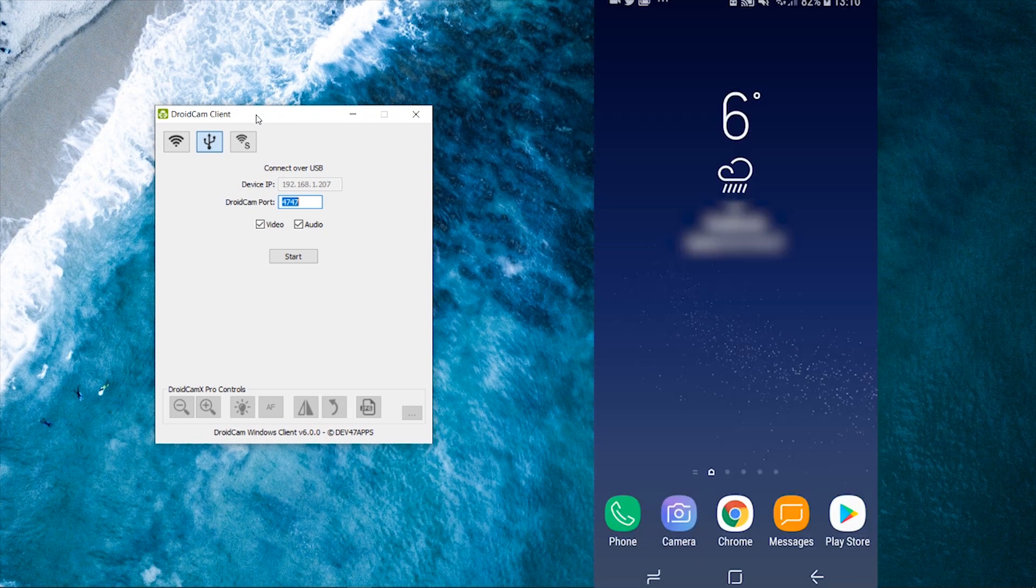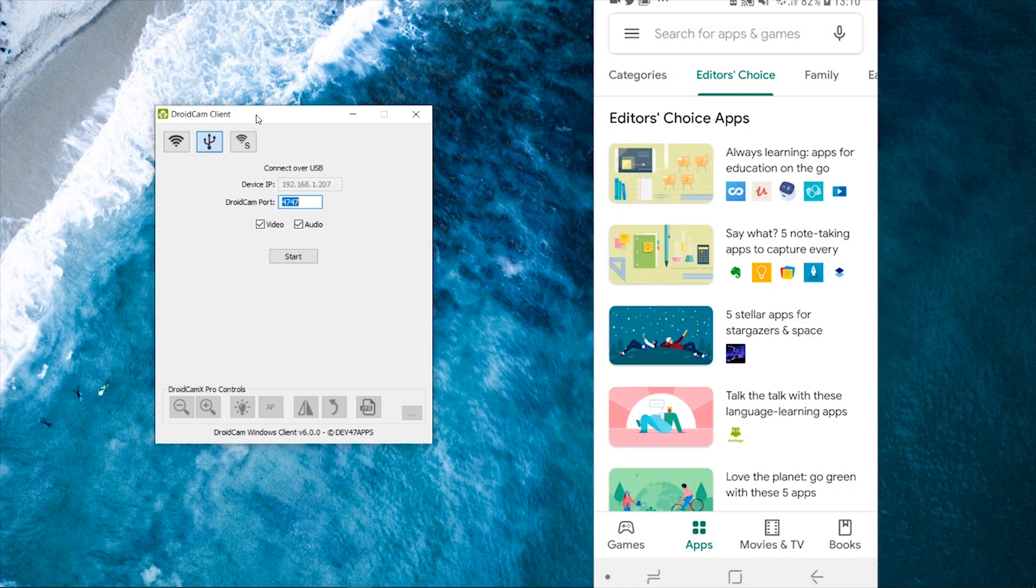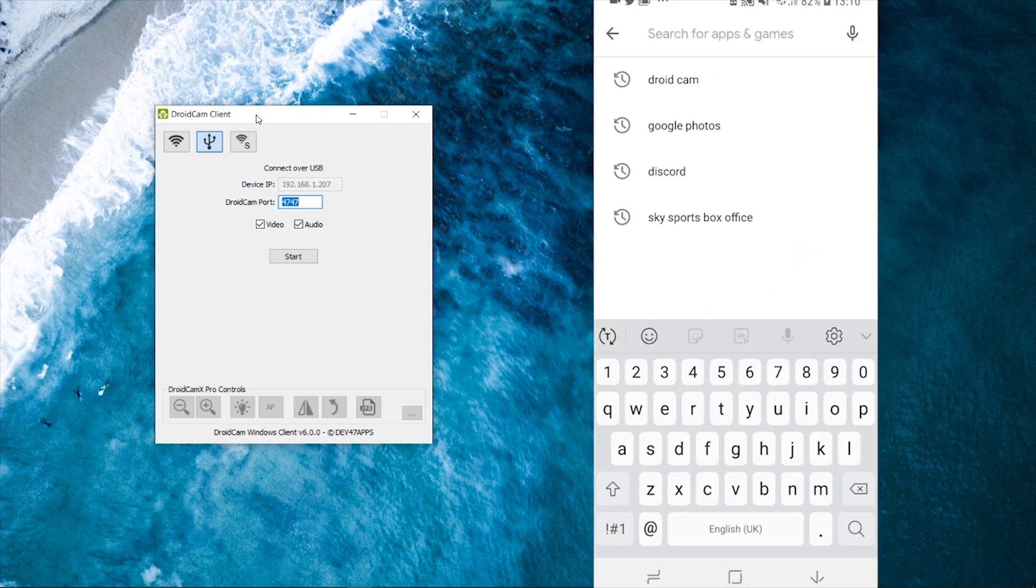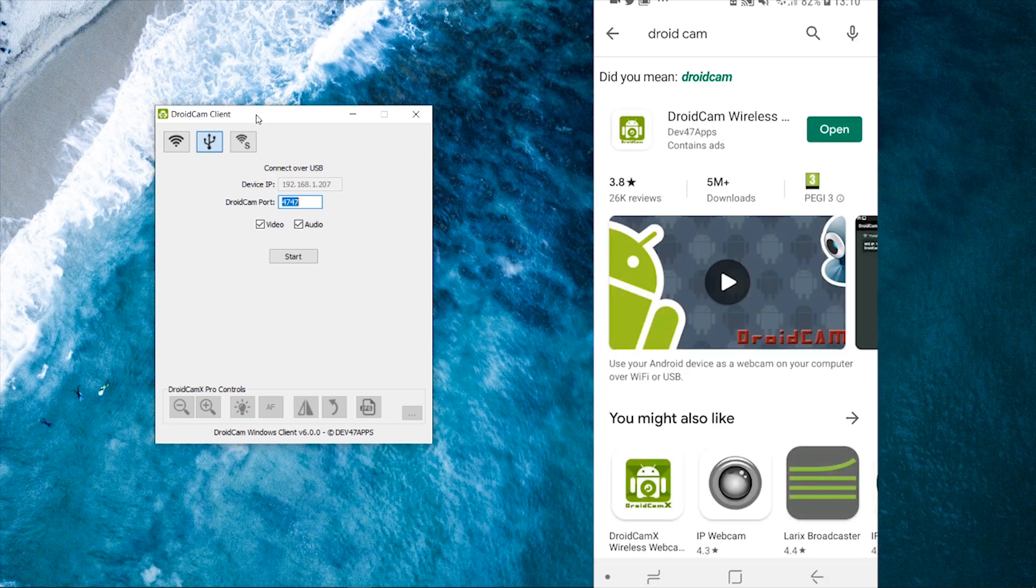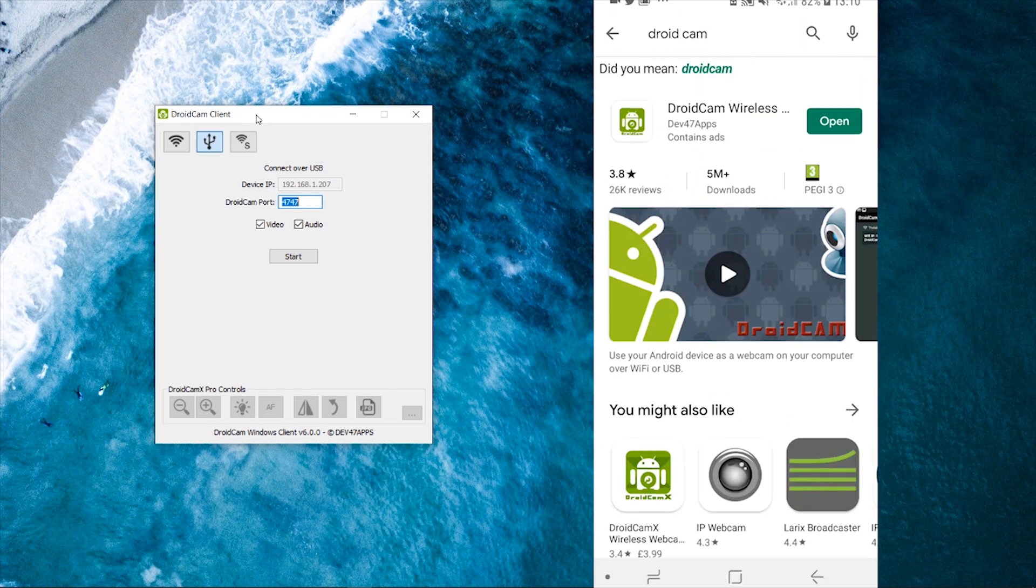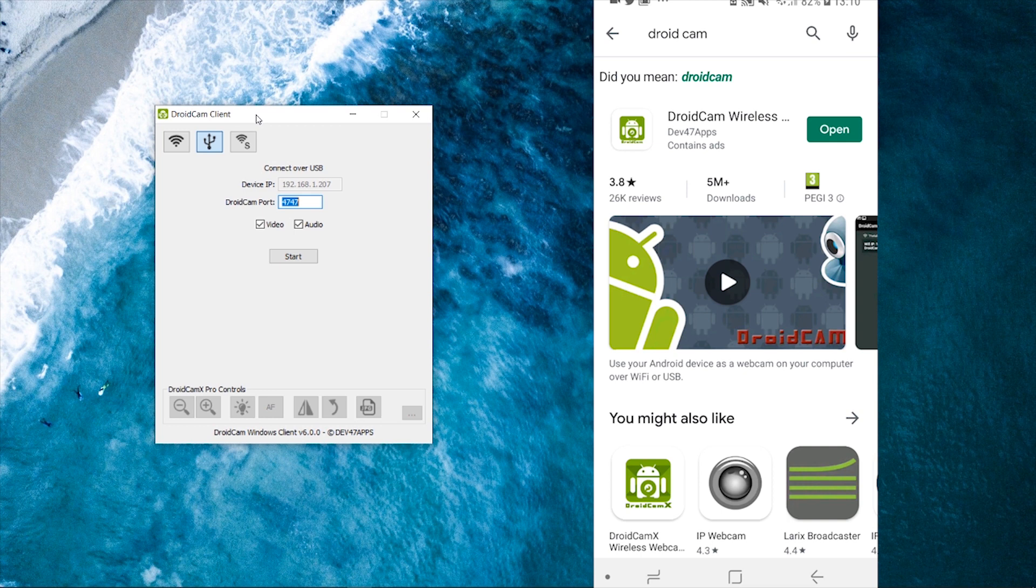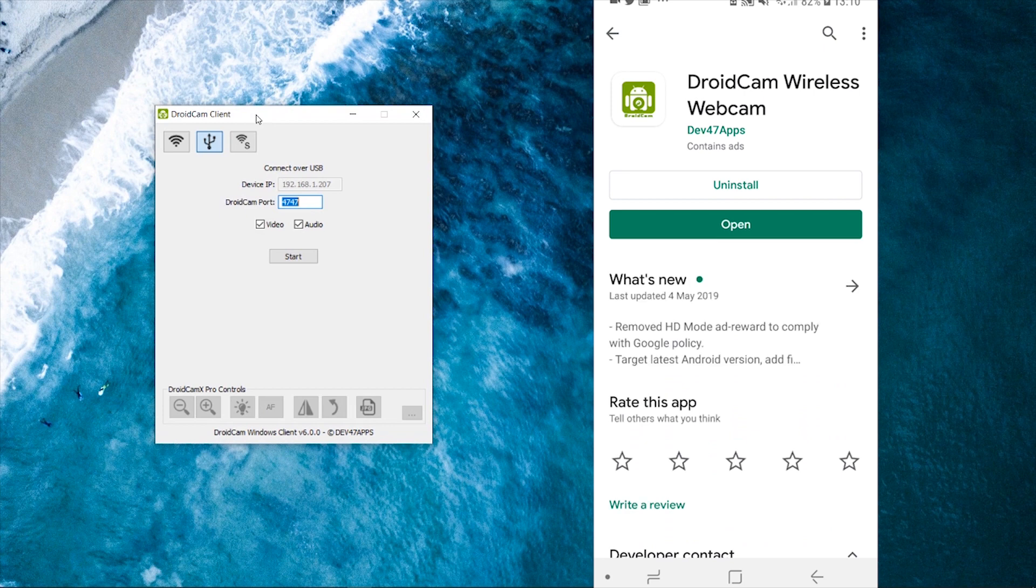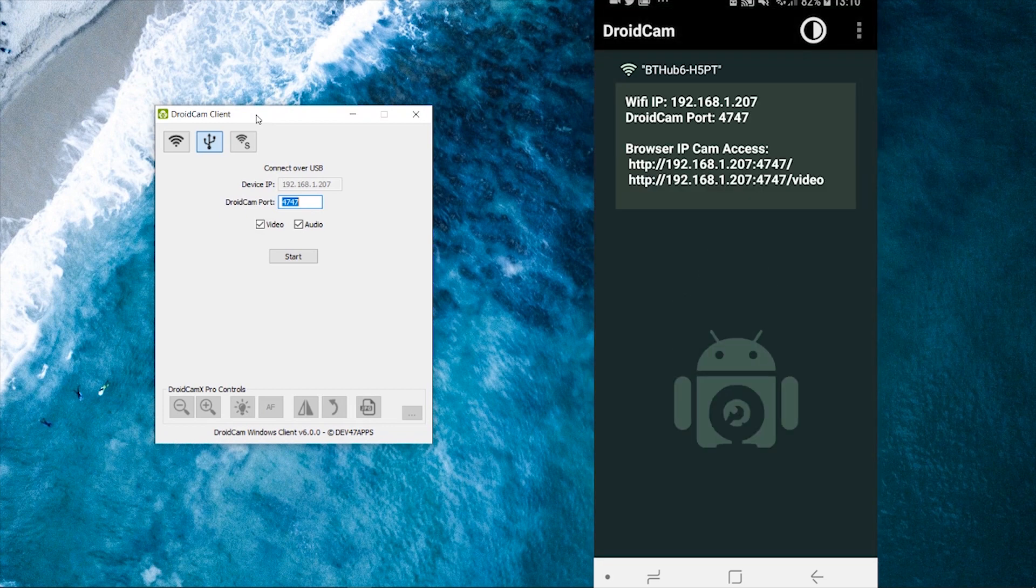So click on the Play Store. And then when you're in the Play Store, you want to simply search for DroidCam again. There are paid versions of this, but just download the free version. I'm going to show you how you can use that. So I've got DroidCam wireless webcam downloaded already. We can now open that in our Android phone.